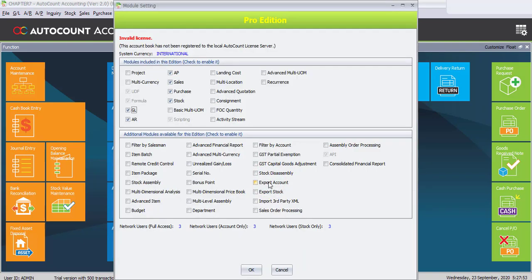To enable the Multi-Currency Module is very easy. What you have to do is just click or tick on the Multi-Currency and click on OK.